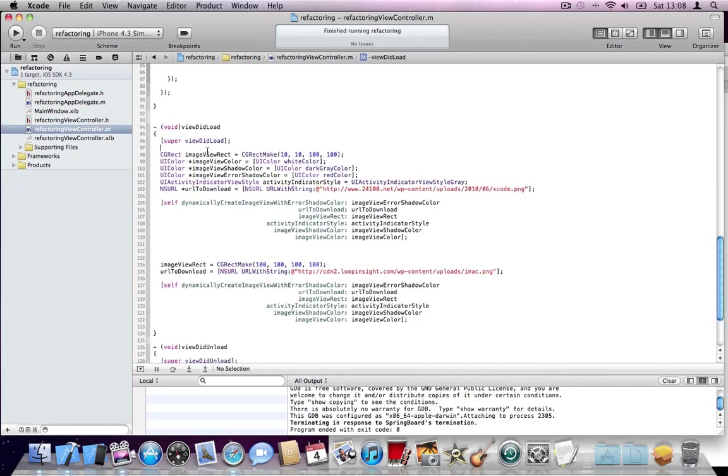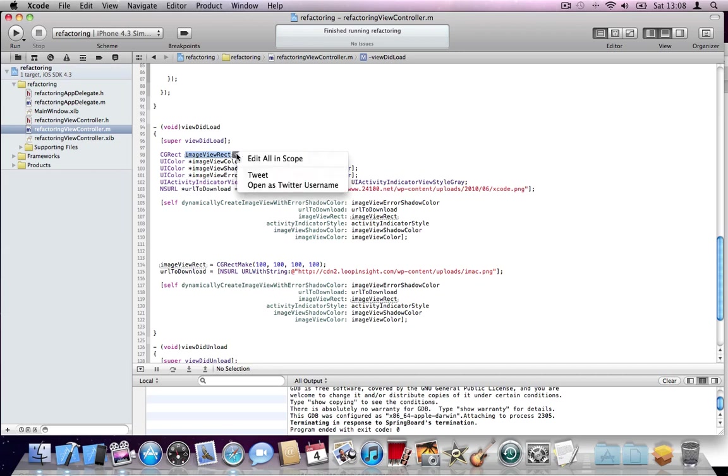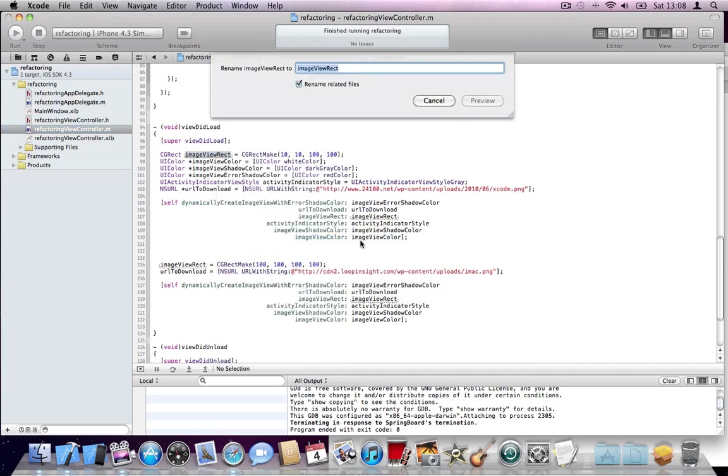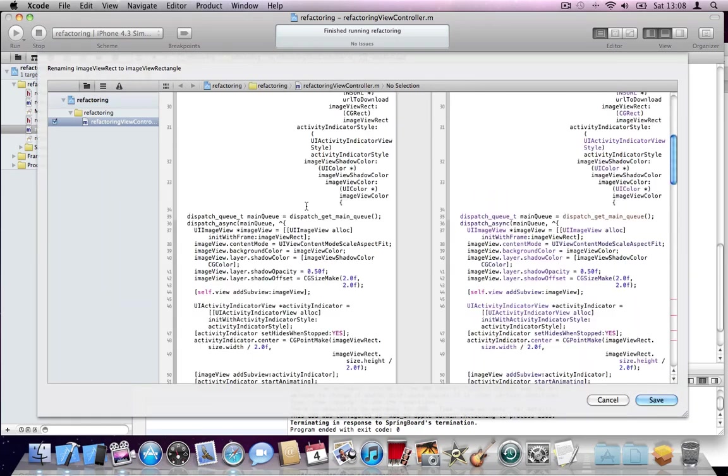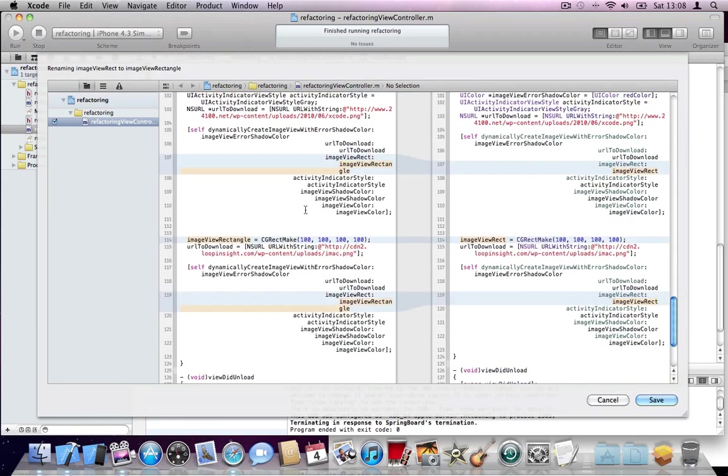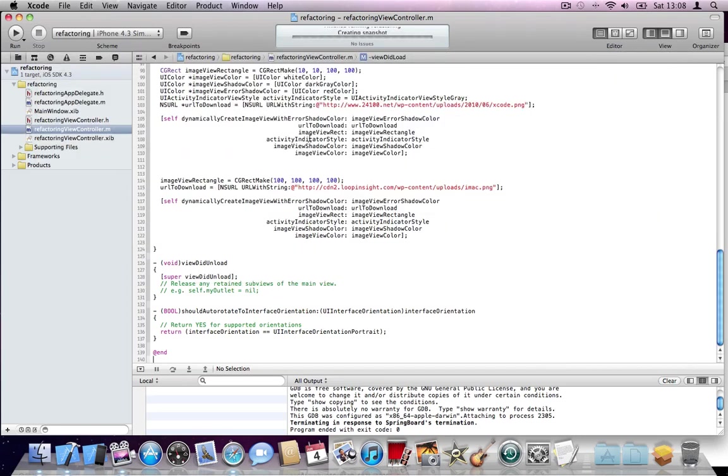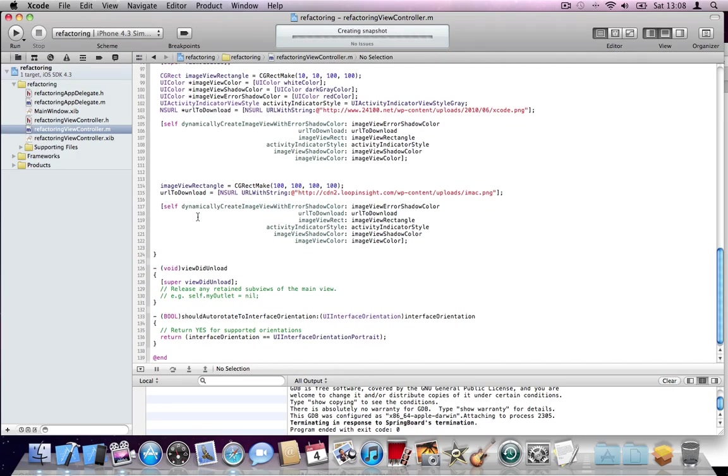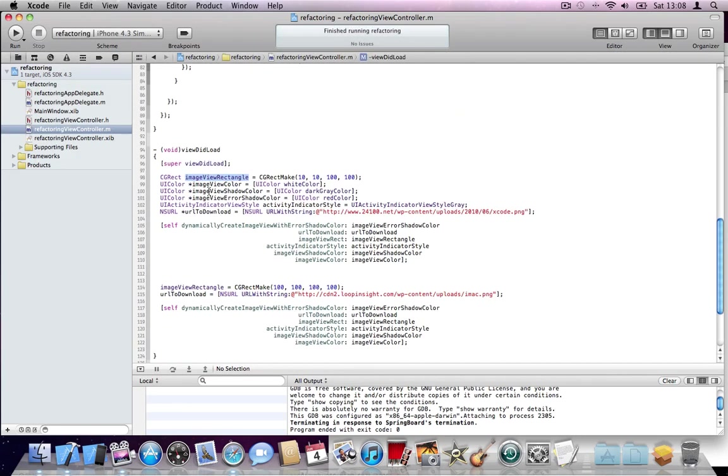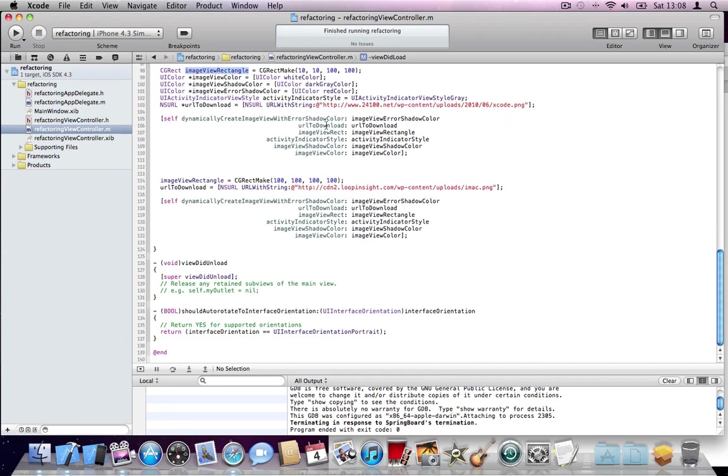The next thing that is really nice is rename. And the rename works simply like this. Just select your variable or select the method or whatever you have. You can either rename it by clicking here and say edit all in scope, or you can right-click and say refactor and rename. What I will do here, I will say image view rectangle, for example, and I will preview it. You can see all the changes that are going to be applied everywhere. It's going to be changed and I will say save. Simply all those instances of this local variable have been renamed. So that was rename.